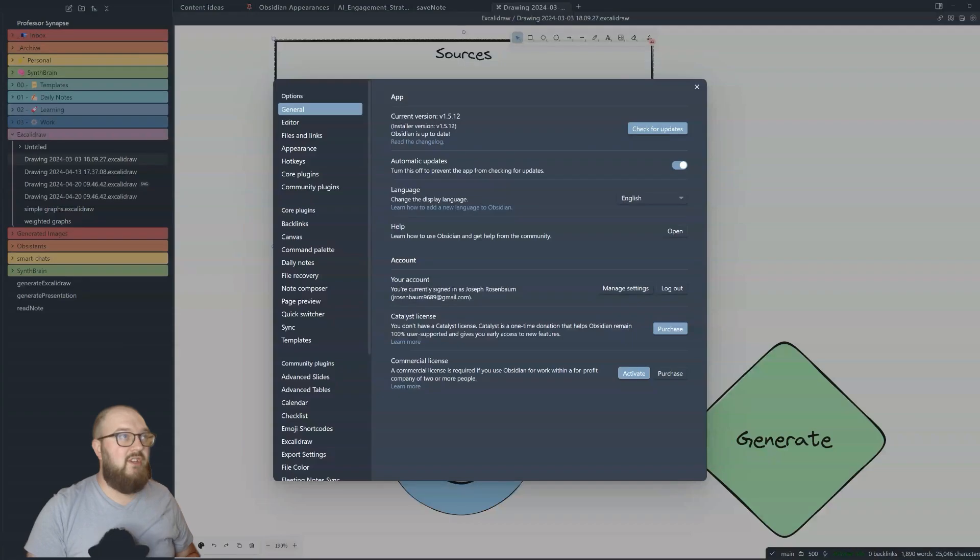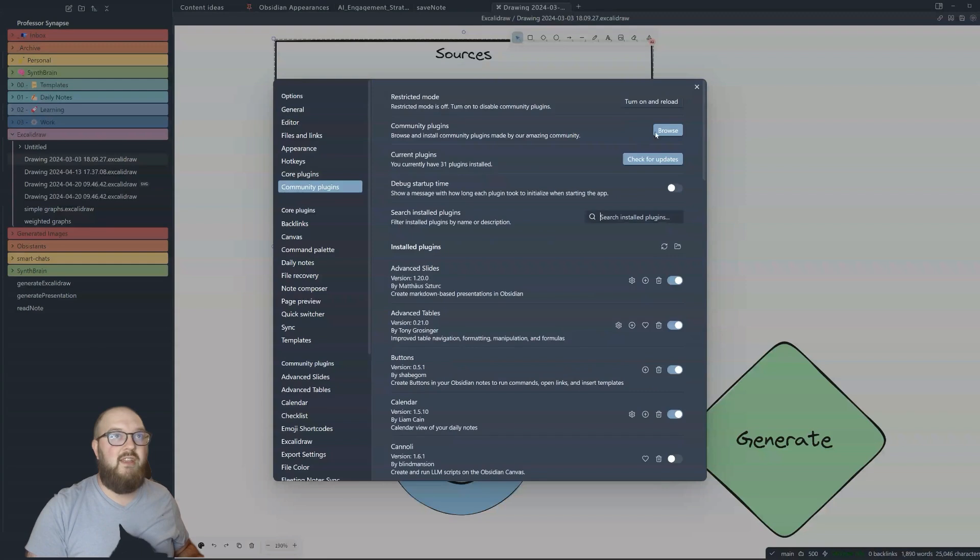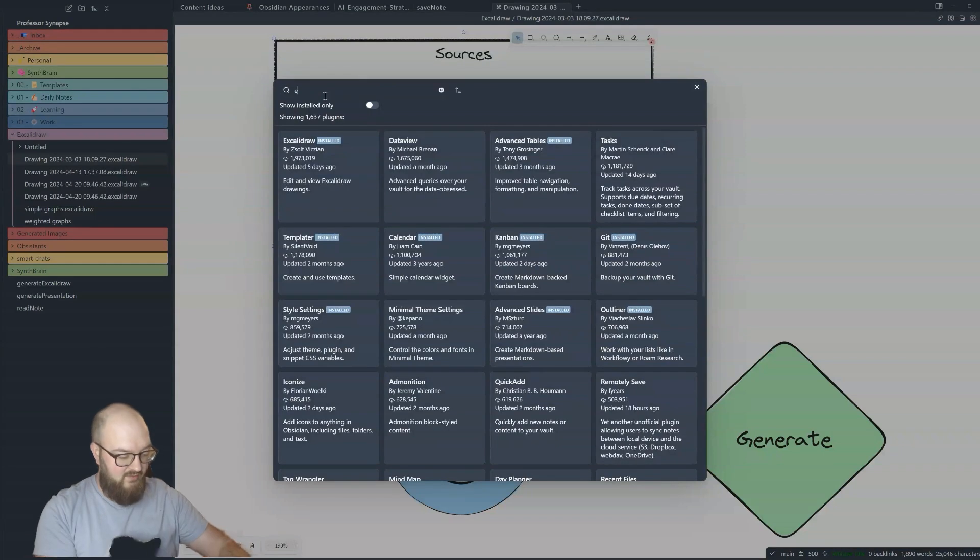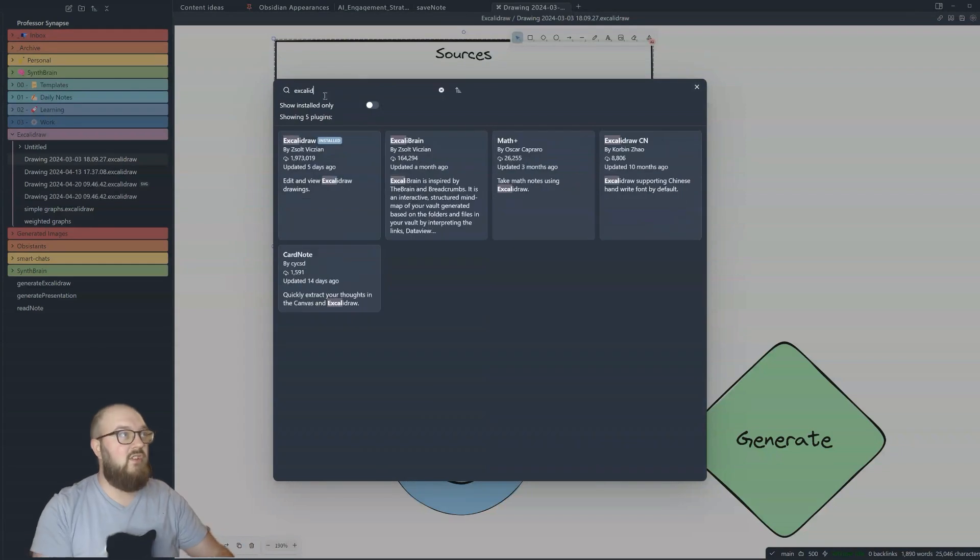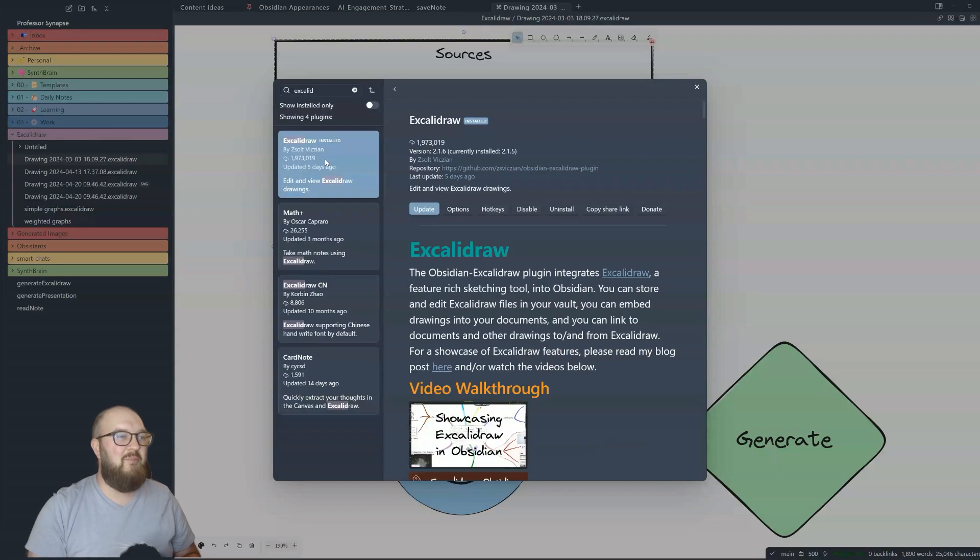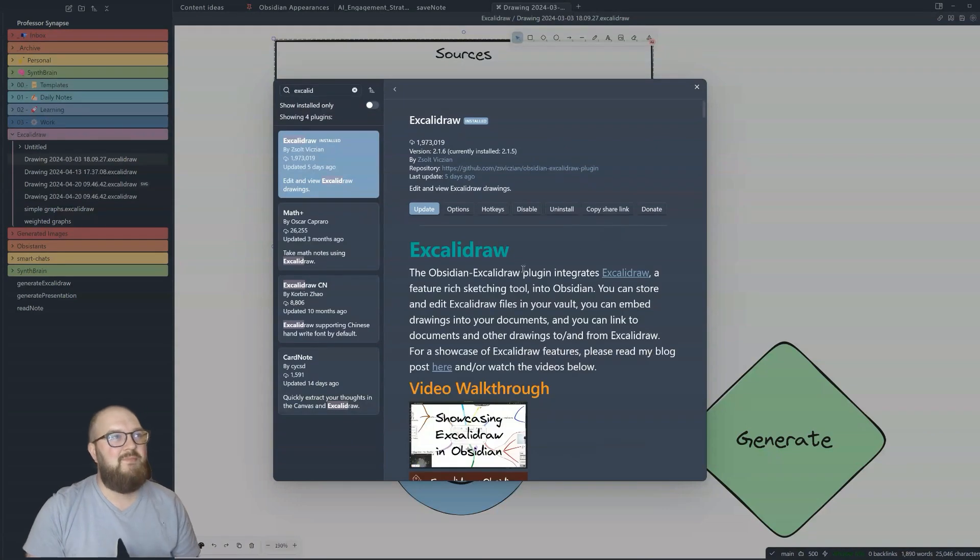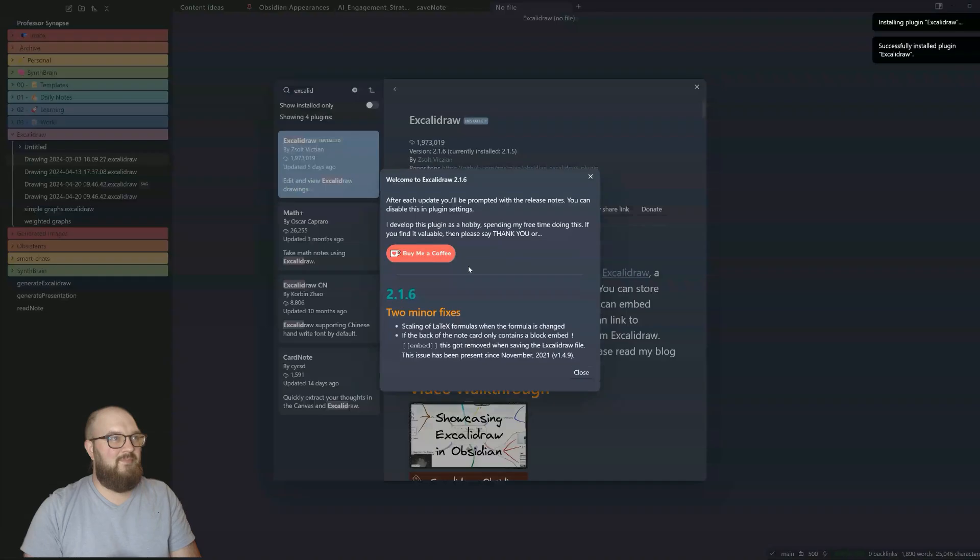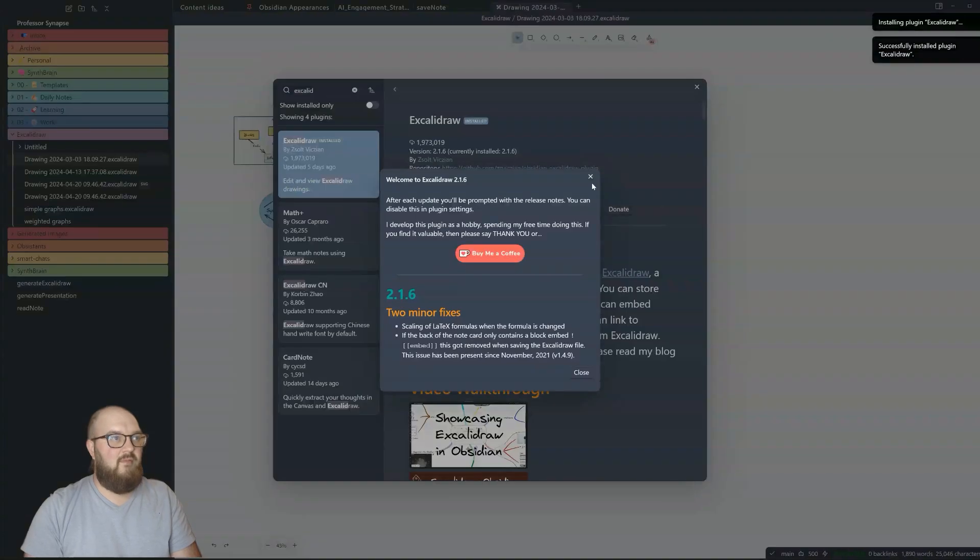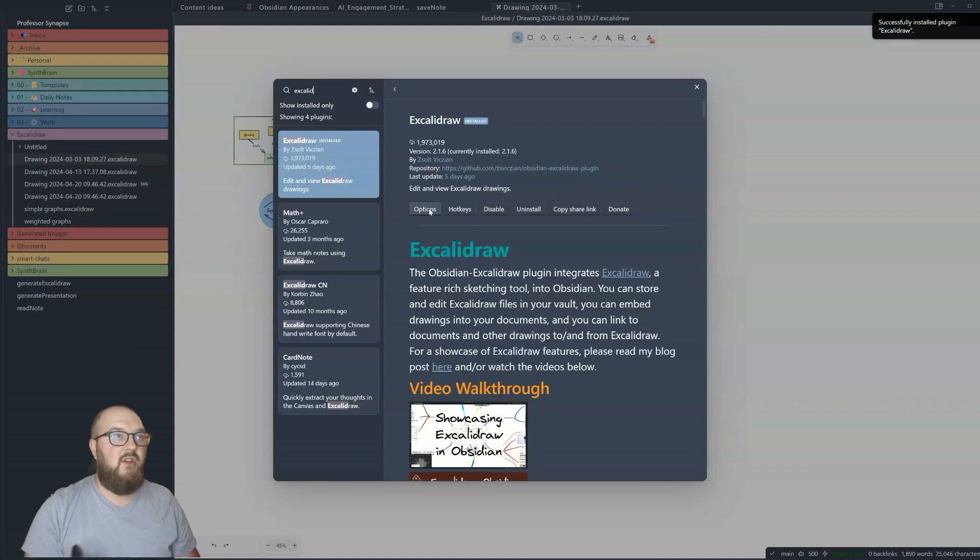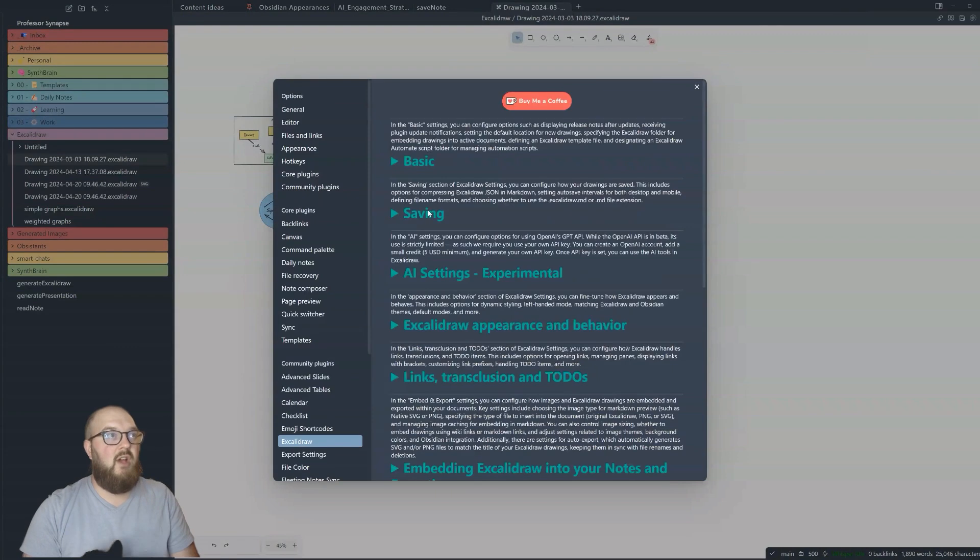So as always, you're going to want to go to your settings, community plugins, browse, and you're just going to search for Excalidraw. It's like the number one plugin here. And look, I have to update, so I'll update right now. But you'll just want to download it and then you'll want to come to options.